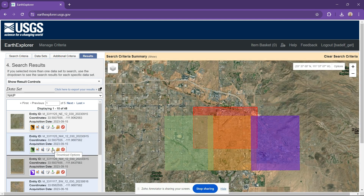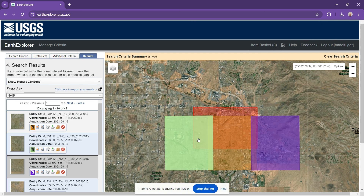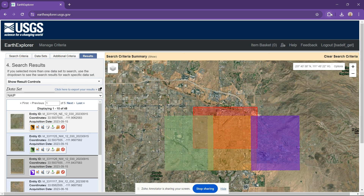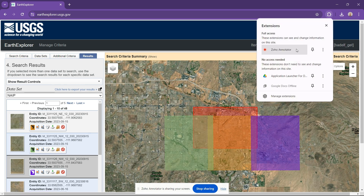What we're doing right here is just downloading a TIFF file from Earth Explorer to use as a base map. This can be from NAIP or from Landsat depending on your resolution needs.